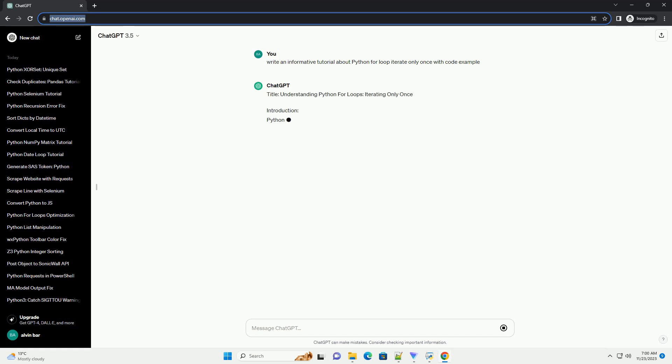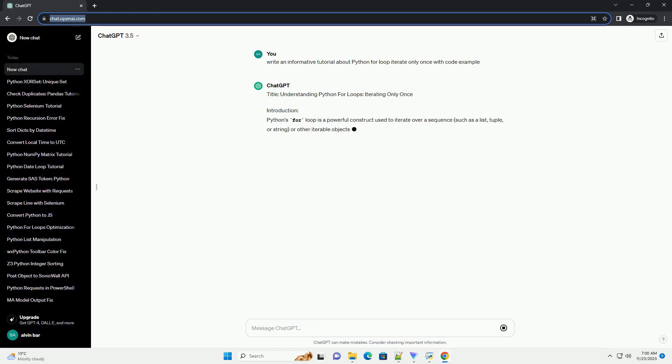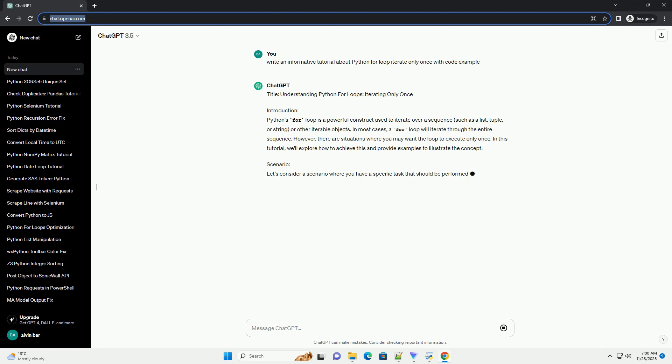Introduction. Python's for loop is a powerful construct used to iterate over a sequence, such as a list, tuple, or string, or other iterable objects.